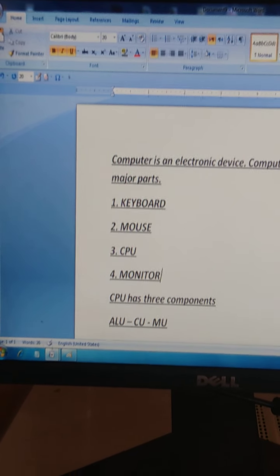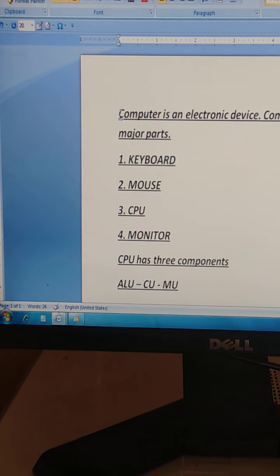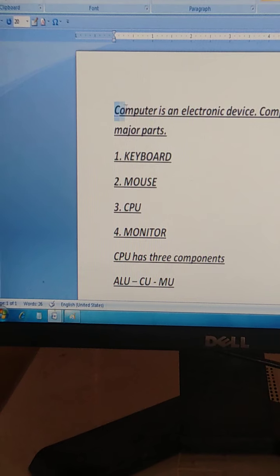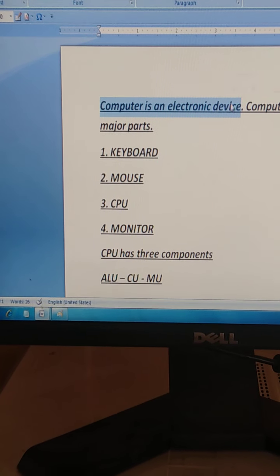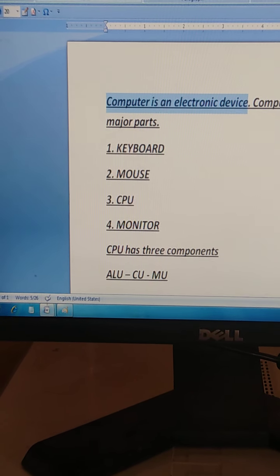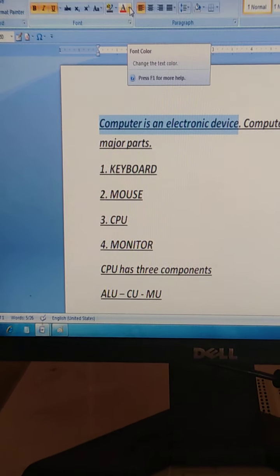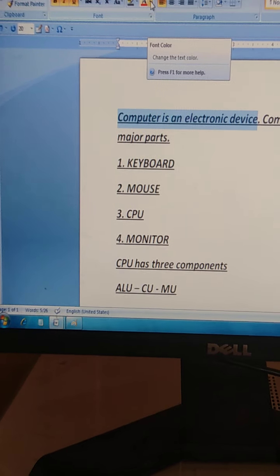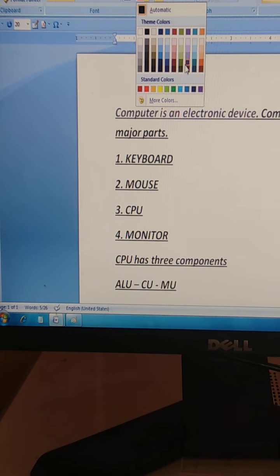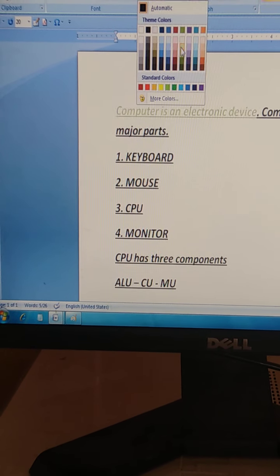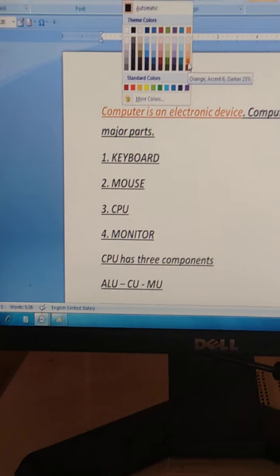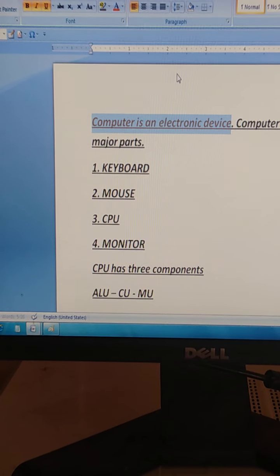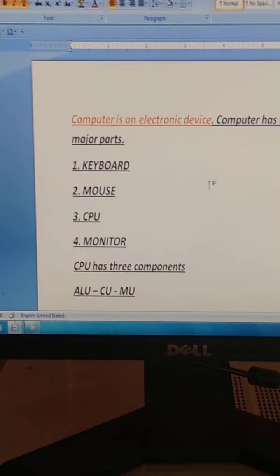If we want to color it, then we will select it. Here we have font color. We can select our font color and change the color. See, students.